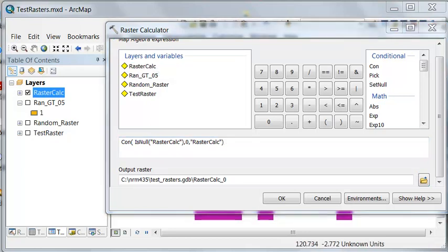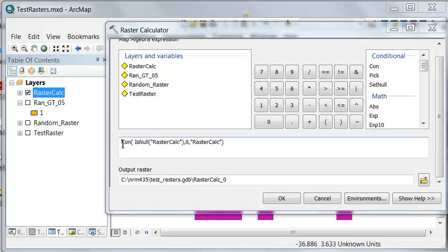So that's the other thing that the raster calculator is useful for—we could apply different geoprocessing tools like con and is null in one expression.